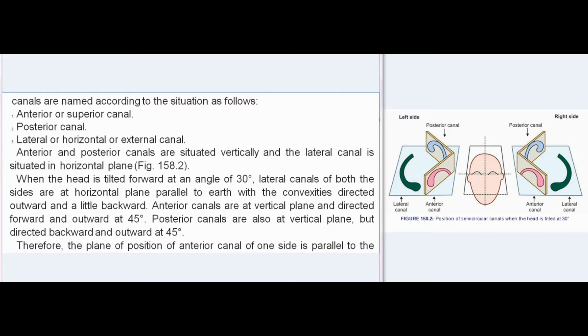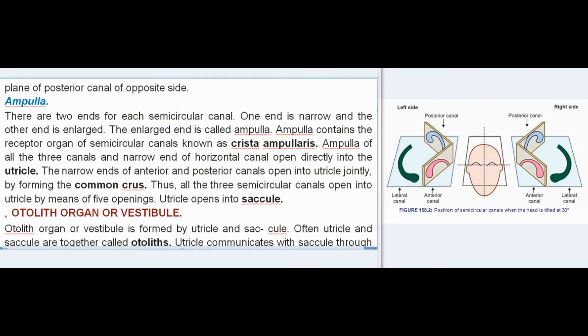Each semicircular canal has two ends: one narrow and one enlarged. The enlarged end is called the ampulla. The ampulla contains the receptor organ of the semicircular canals, known as the crista ampullaris. The ampullae of all three canals and the narrow end of the horizontal canal open directly into the utricle. The narrow ends of the anterior and posterior canals open jointly into the utricle, forming the common crus. Thus, all three semicircular canals open into the utricle by five openings.